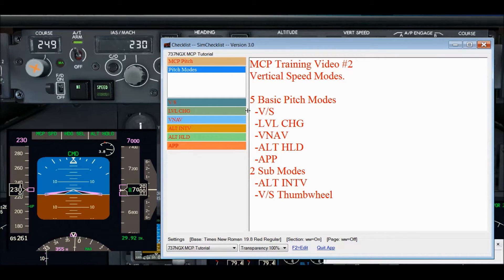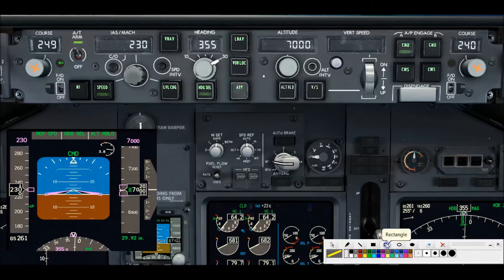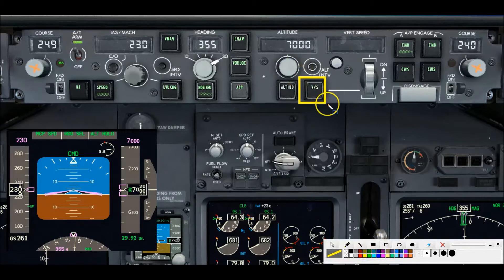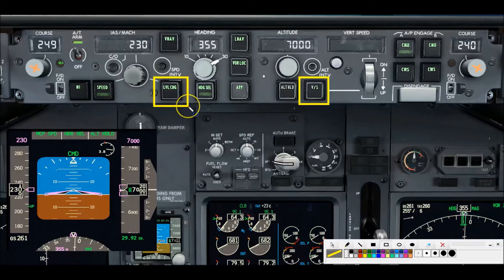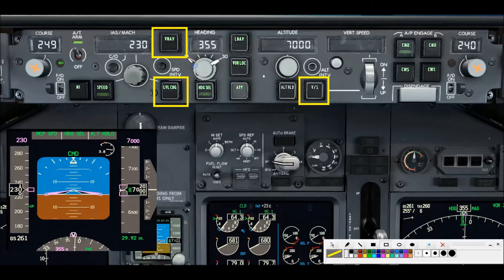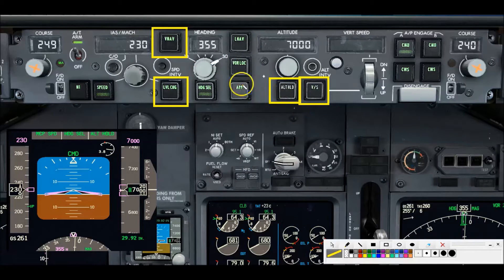There are five pitch modes and two sub-modes. We're going to be focusing on vertical speed, but I want to cover all five pitch modes. The first one is vertical speed, the second is level change — these are our pitch modes. Level change is over here, VNAV is a pitch mode located here, altitude hold, and the APP or approach mode switch. Those are our five basic pitch modes.